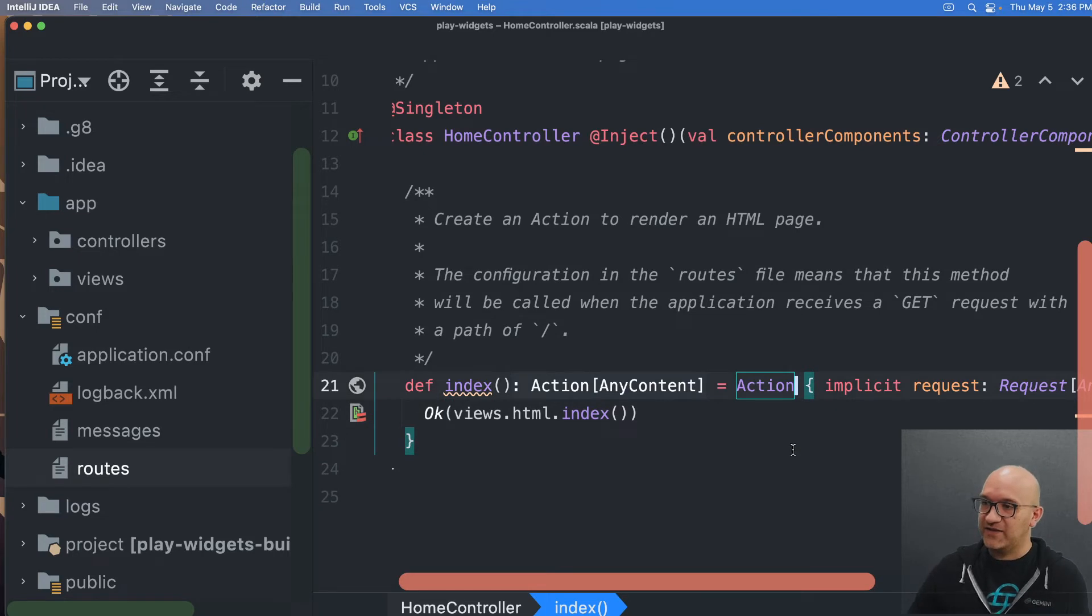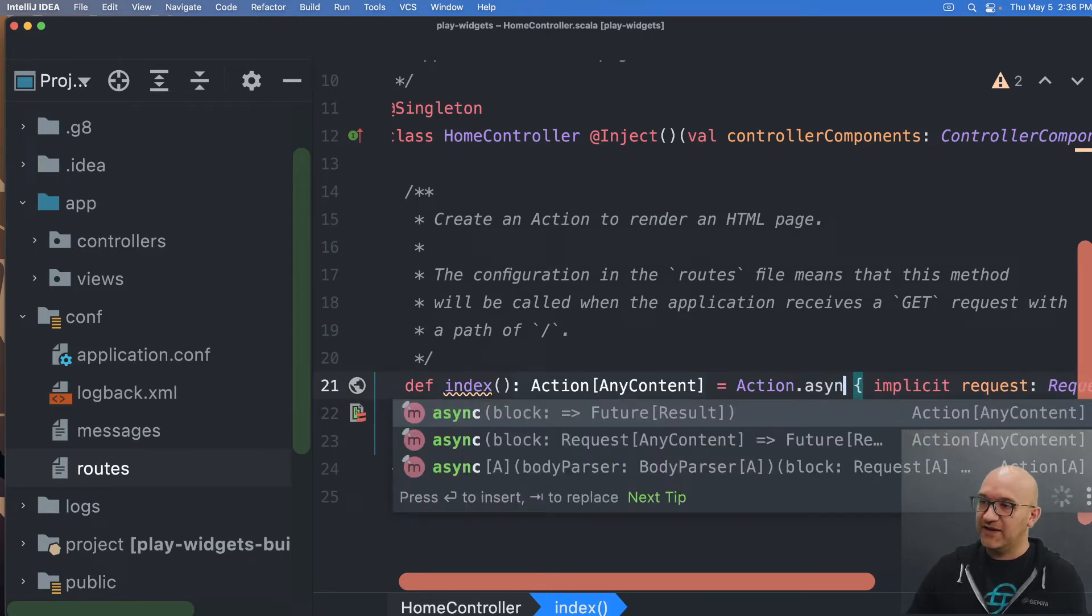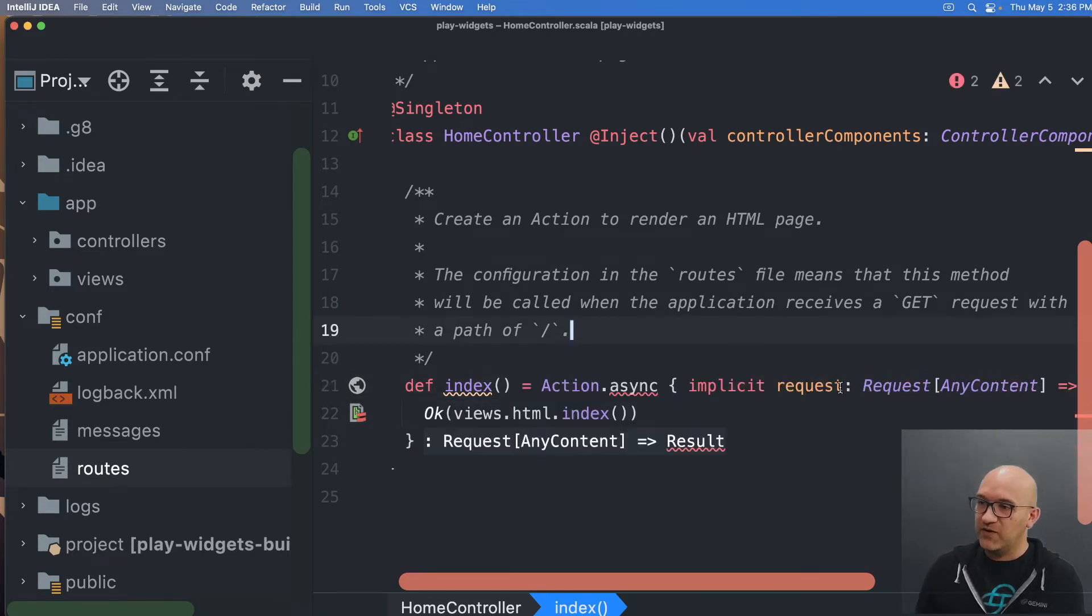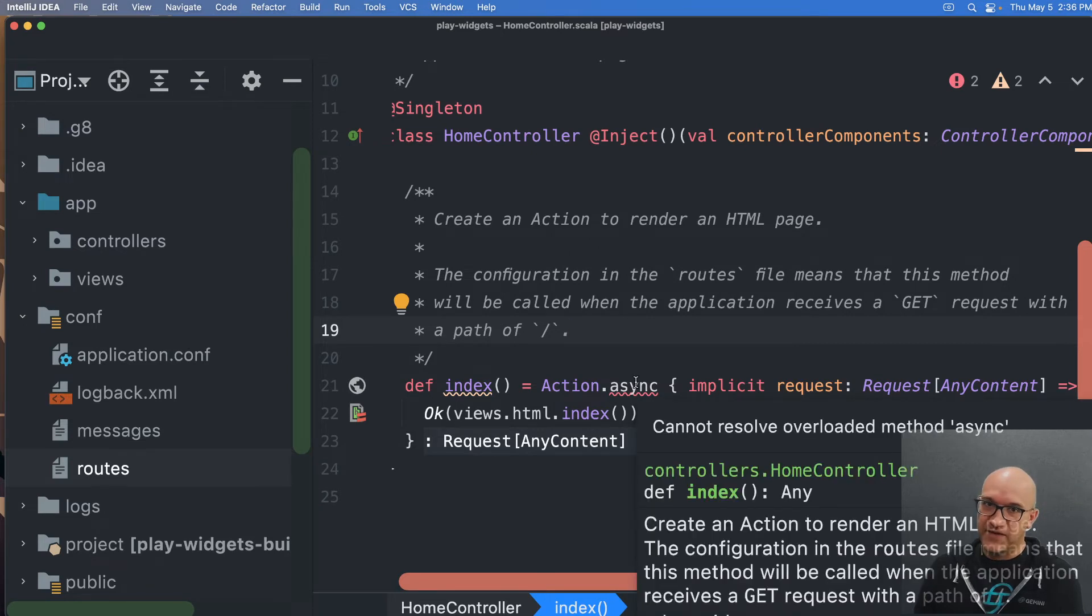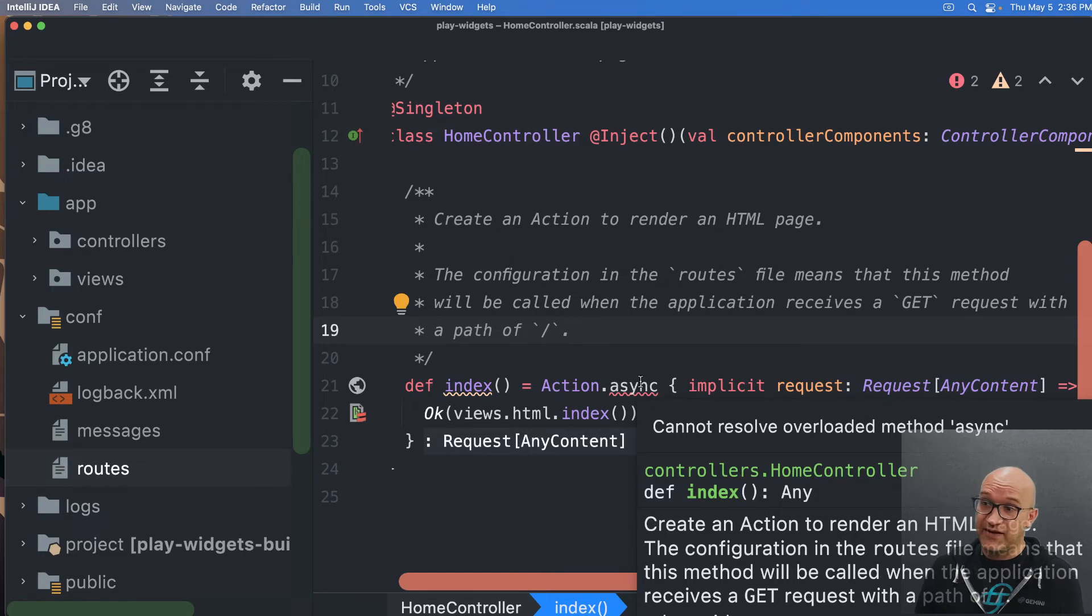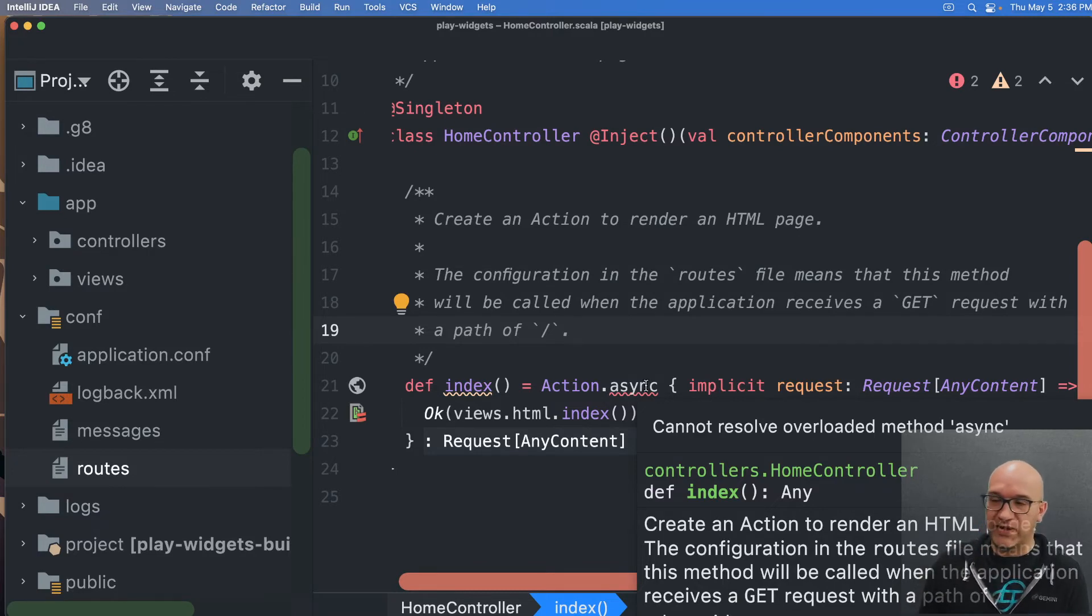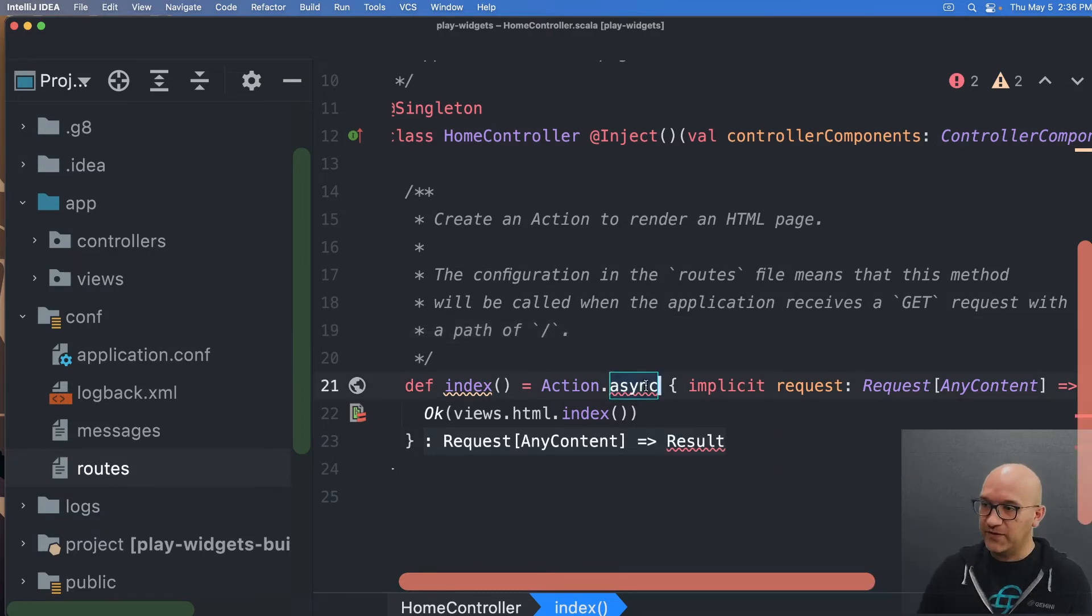There's also an action.async if you want. And so if you are doing something that returns a Scala future, for instance, you can call action.async and it will return this asynchronously and handle those futures for you. So you can just pass the futures up to play and it will handle it for you.